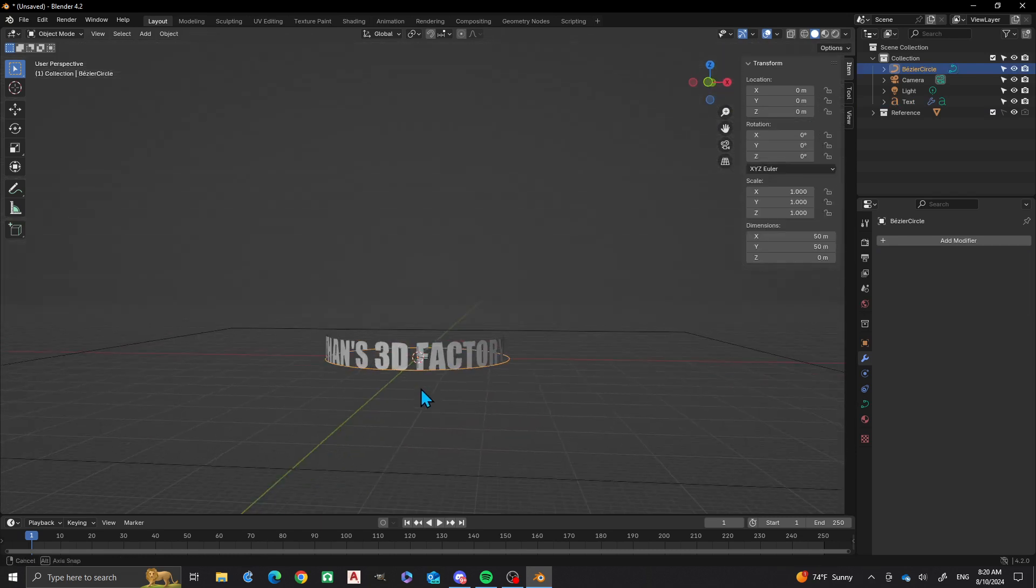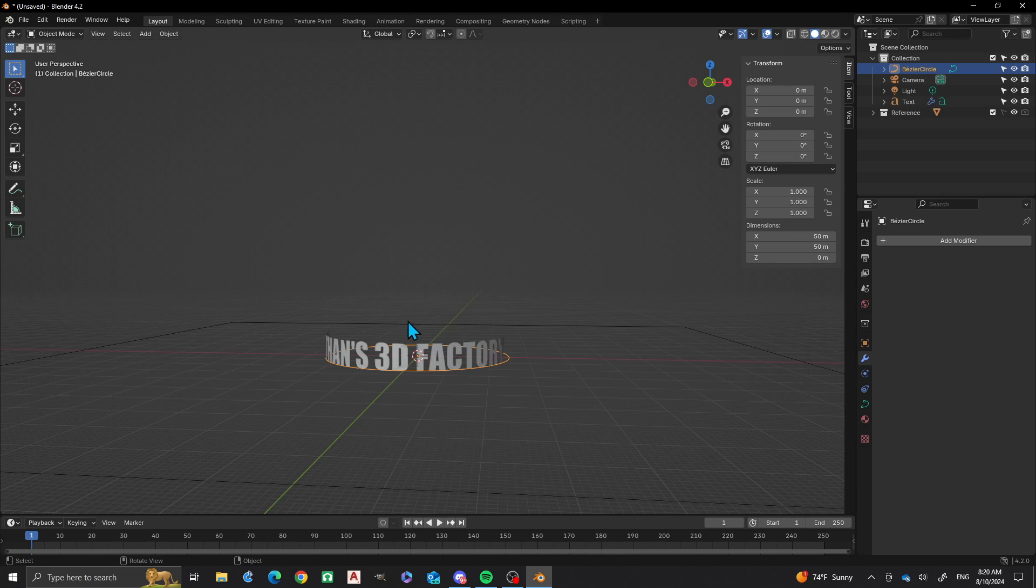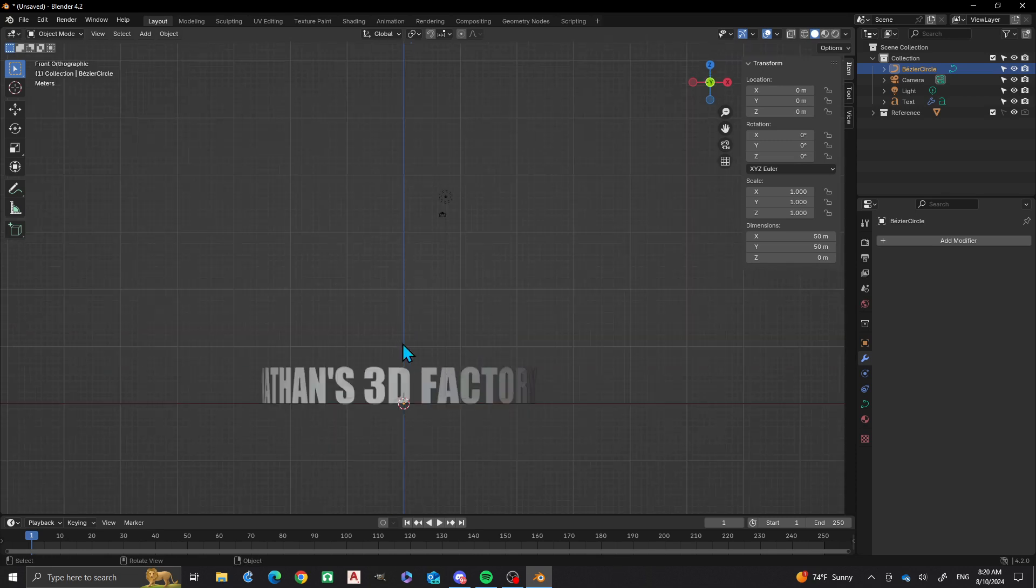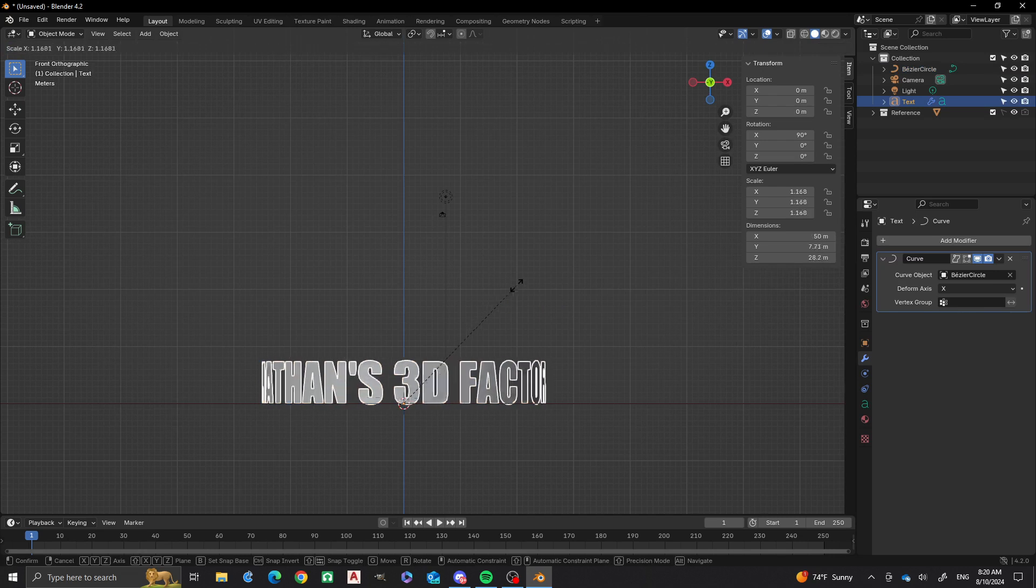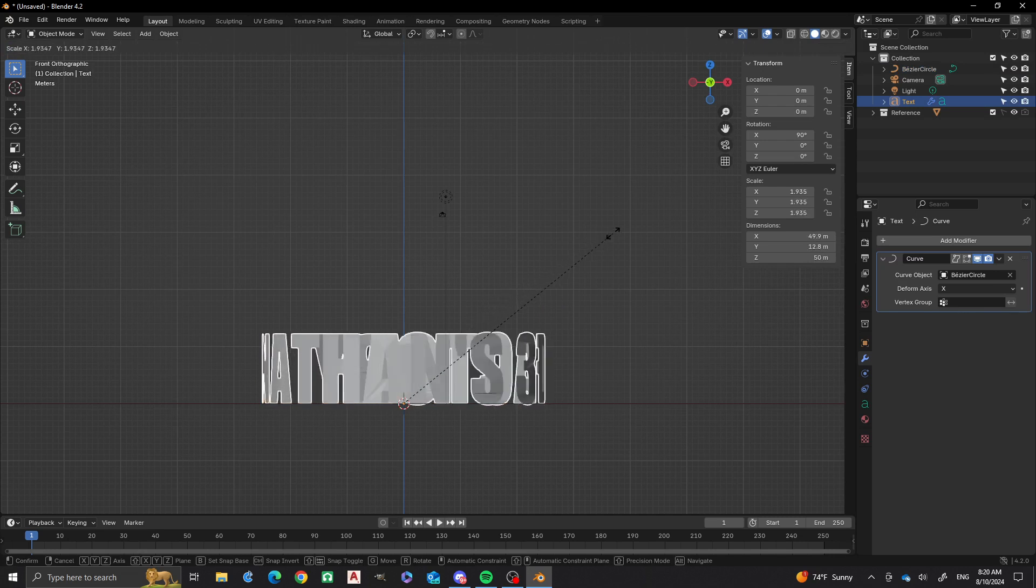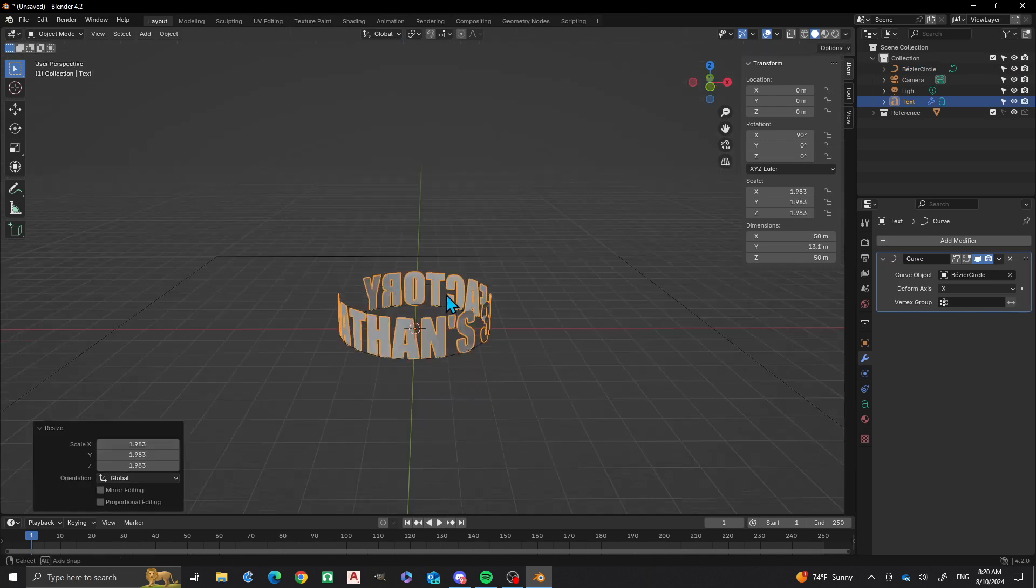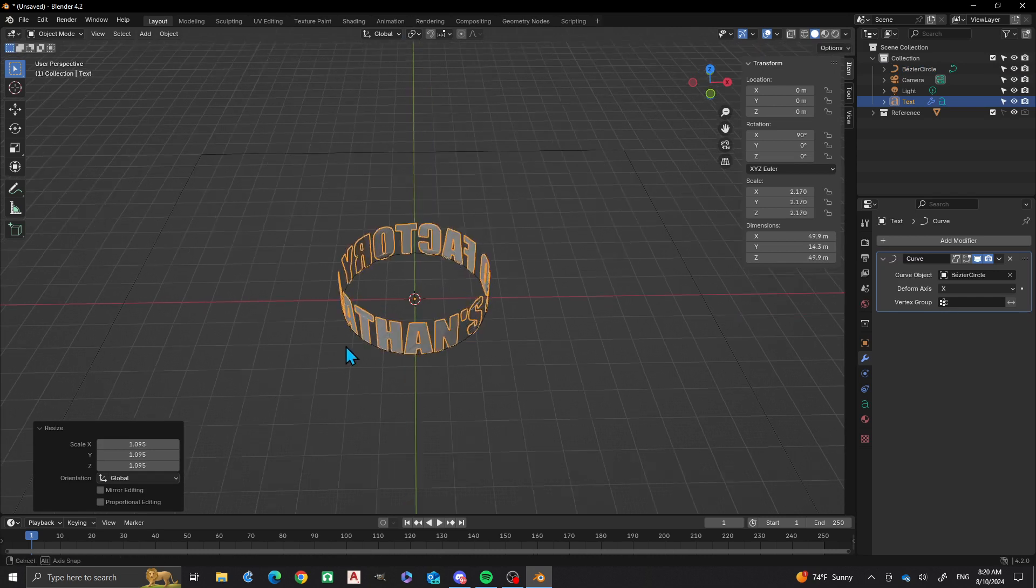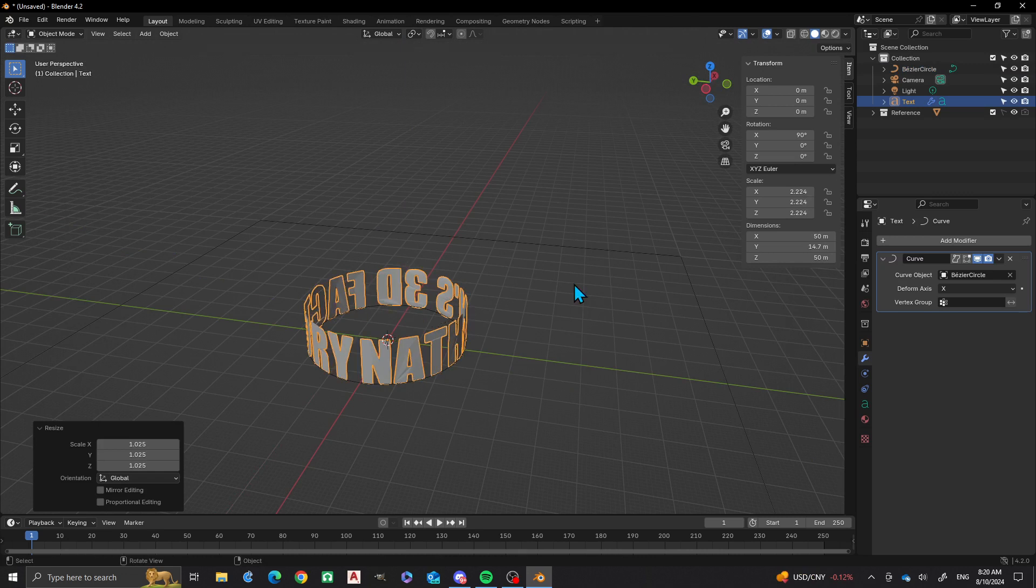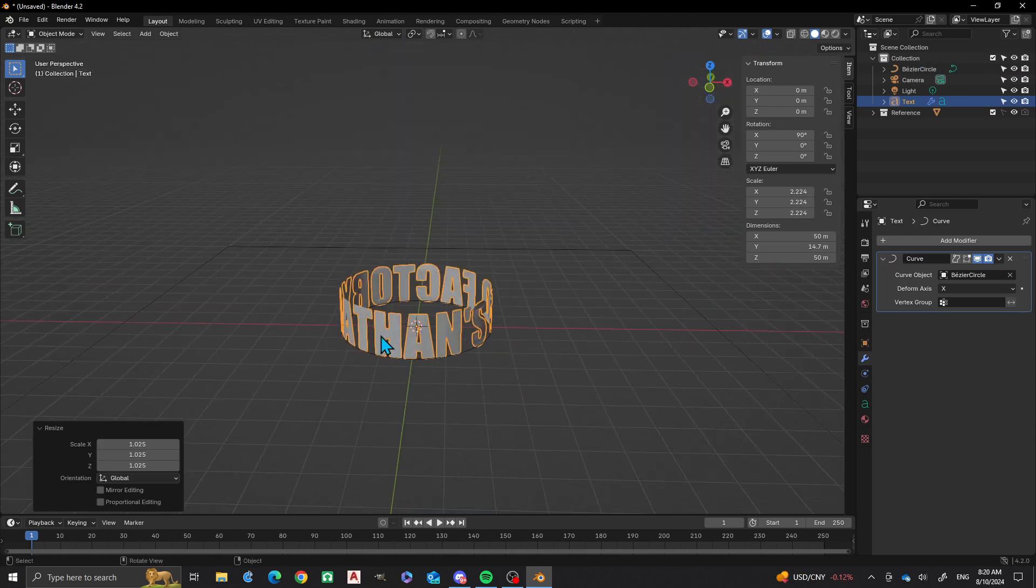Now you can see we have this going around the curve. I want this to fill the entire circle, so how can I do that? Pretty easily, all I have to do is scale up on this until it fills the space. A little bit more.